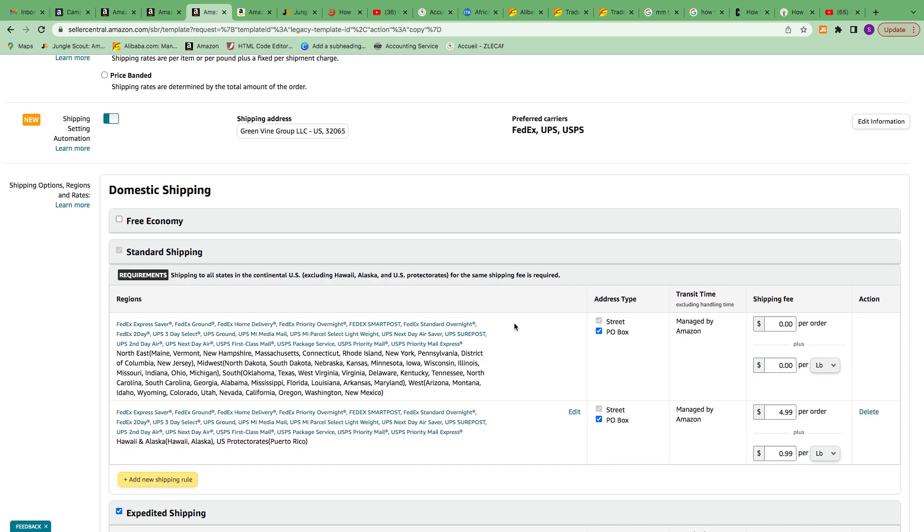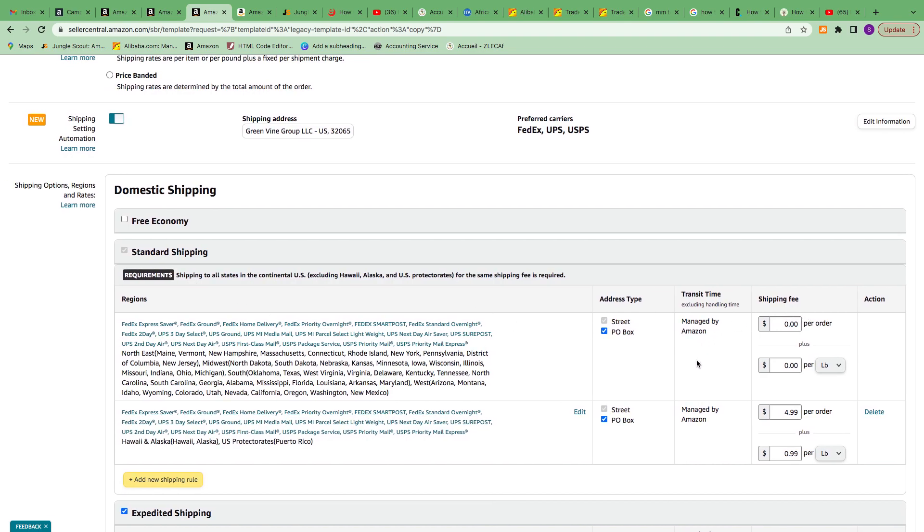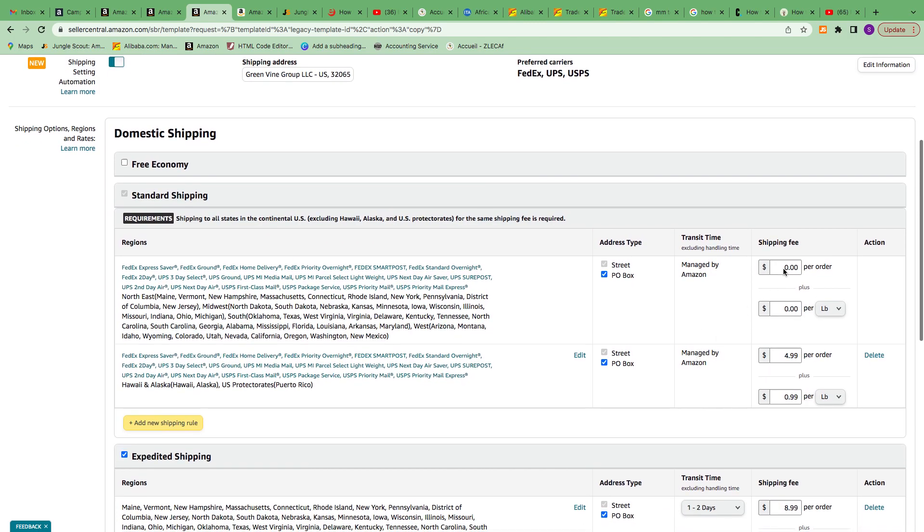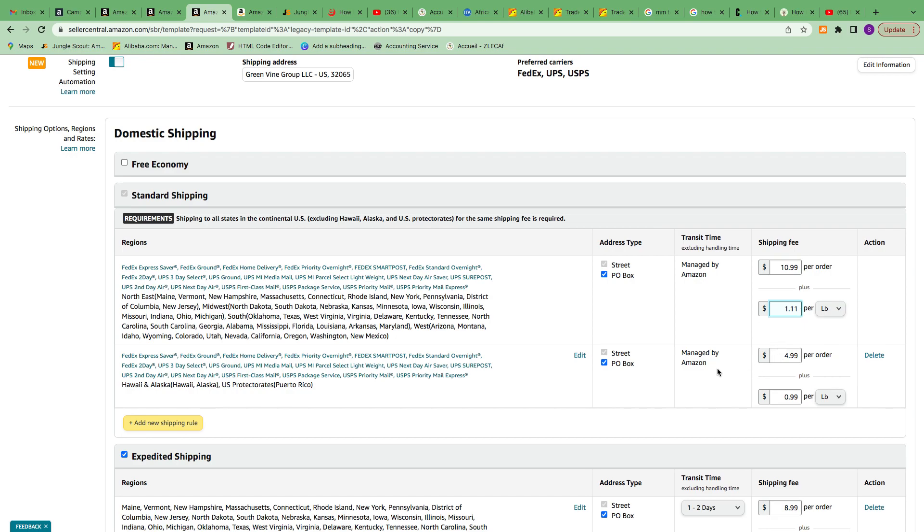I'll come here on Standard Shipping and add my standard shipment. For standard shipping, it's totally up to you how you're going to put your shipping price, depends where you are living. For this tutorial I'm just going to use $10.99. I'll just put one pound.